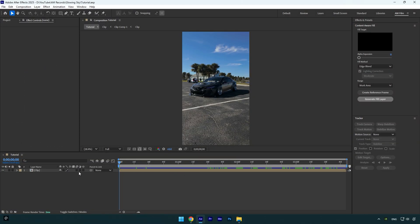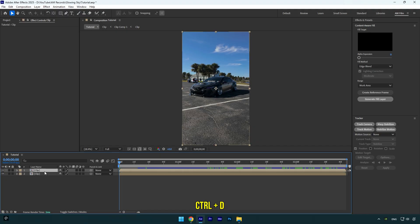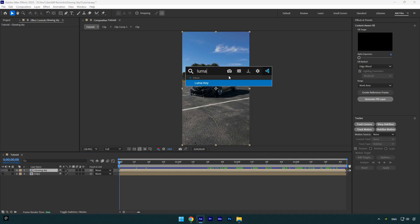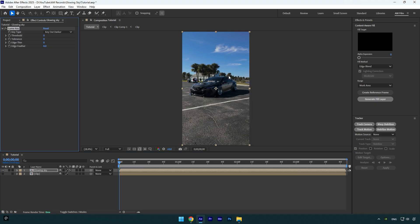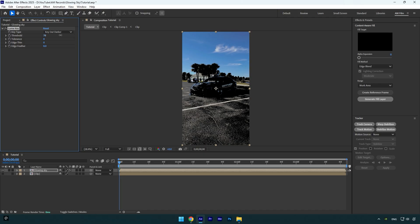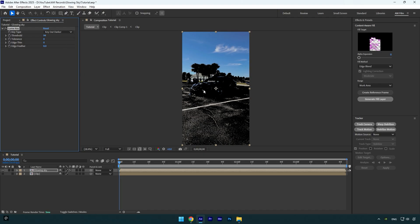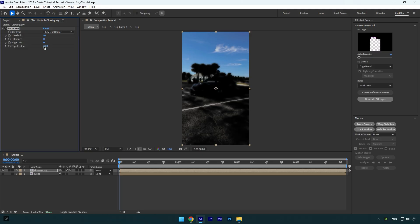Let's begin. First of all, duplicate your clip and rename it to glowing sky. Now toggle off the bottom clip for a while, and then apply Luma Key effect on glowing sky layer. Make sure key type is set to key out darker, and then bump up threshold until everything is covered in black except the sky. Your video should look like that. Then make sure to bump up edge feather to 30.